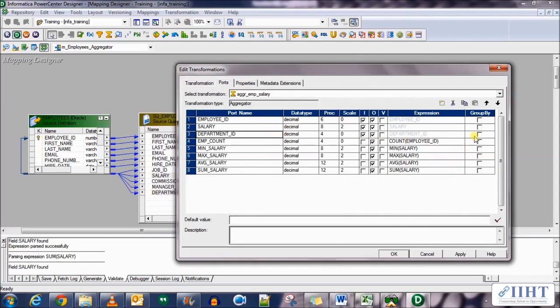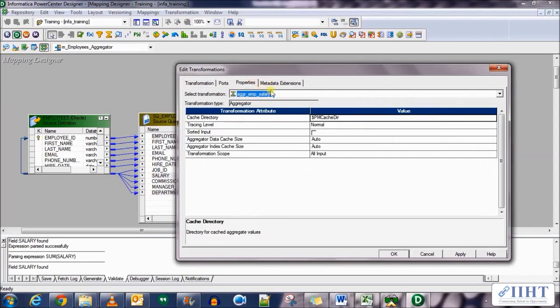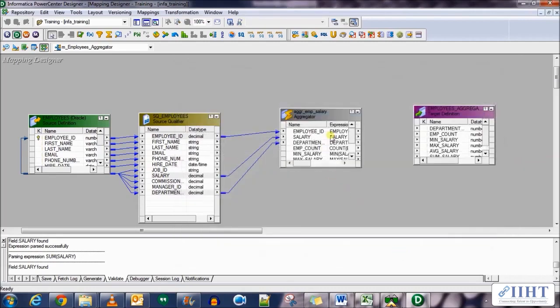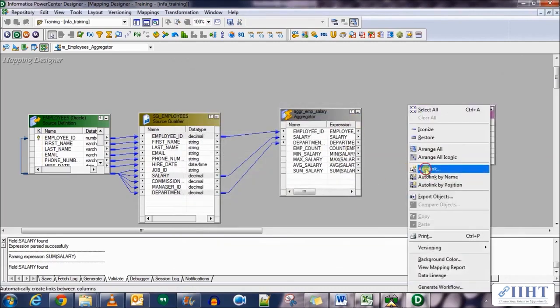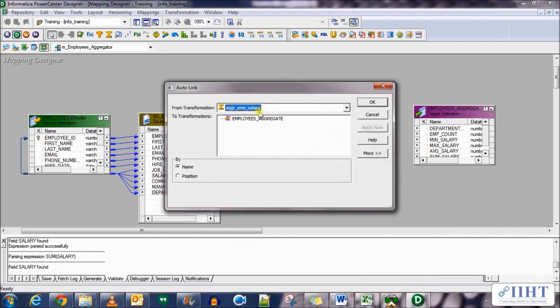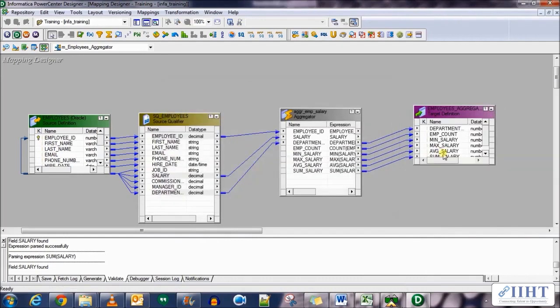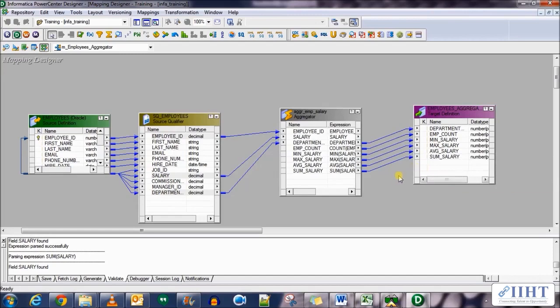We need to group by the department ID which we did in the SQL query as well. In the properties tab we don't need to set anything over here. Click apply, ok. Now let's link the output ports to the target table using the auto link. Click ok and there we have it. All the ports have been populated. Save your work.